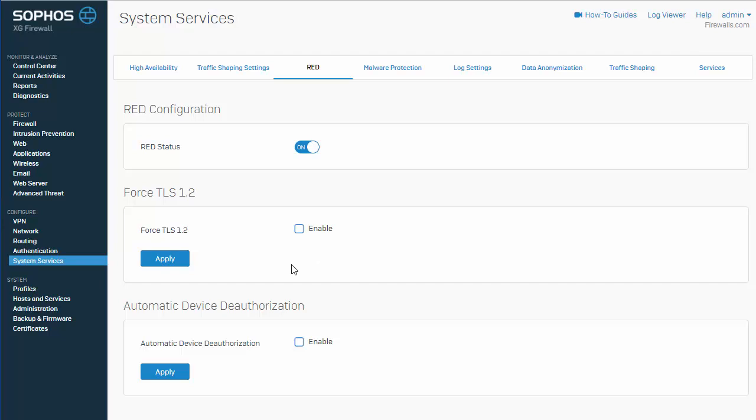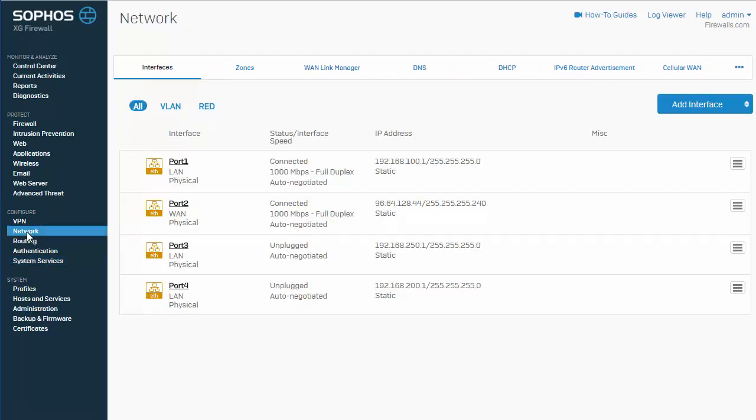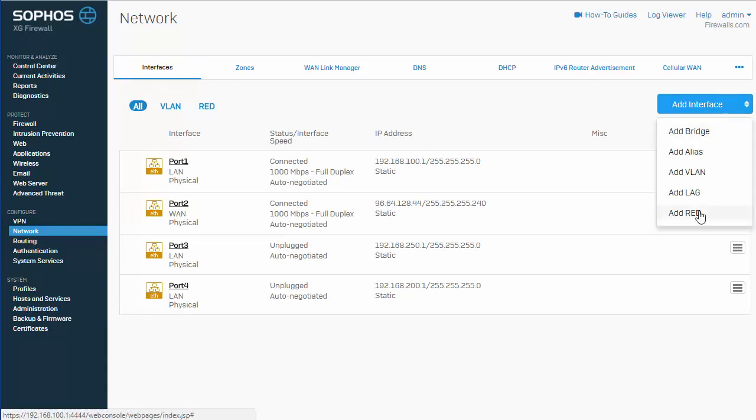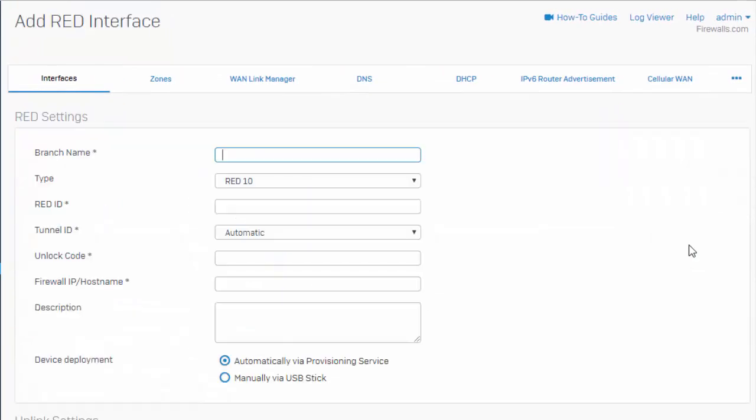To begin our red configuration, we need to go ahead and create a red interface. So, go ahead and navigate to configure network and interfaces, and we will add an interface, and select the add red interface. Alright, so here under our red interface settings, we'll start by giving it a name.